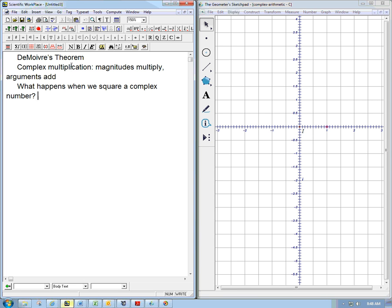We know that when we multiply complex numbers, the magnitudes multiply and the arguments add. So if we put them in polar form, things look simple for multiplication. And then the question is, what happens when we square a complex number or take a higher power? Let's look at a square first.